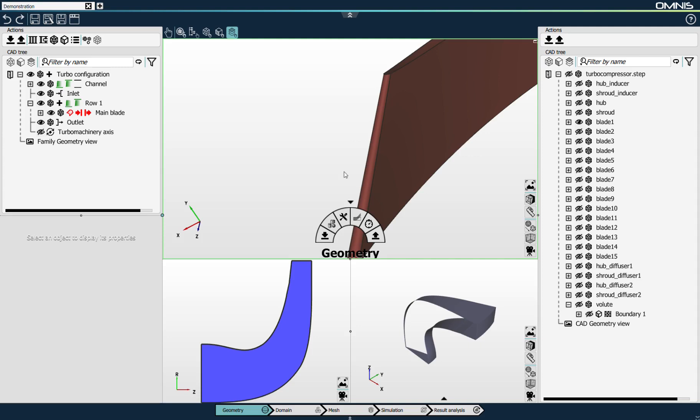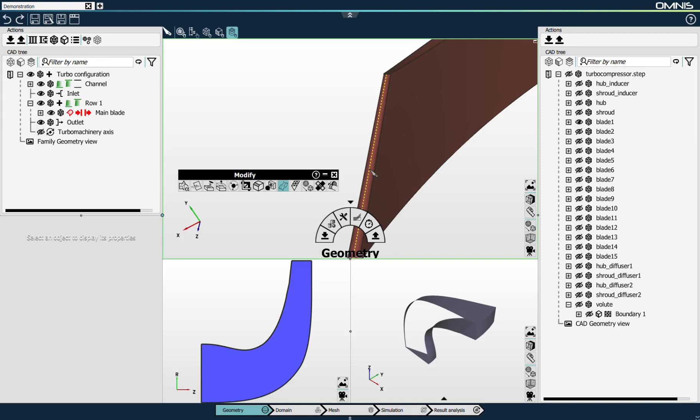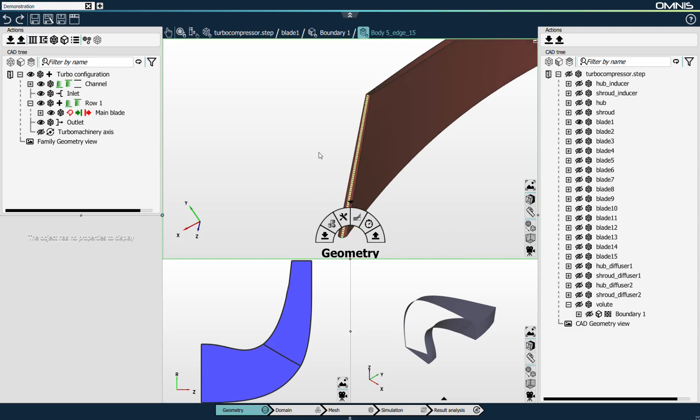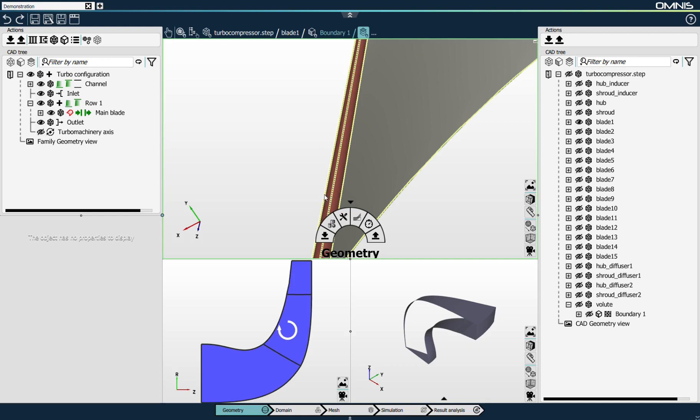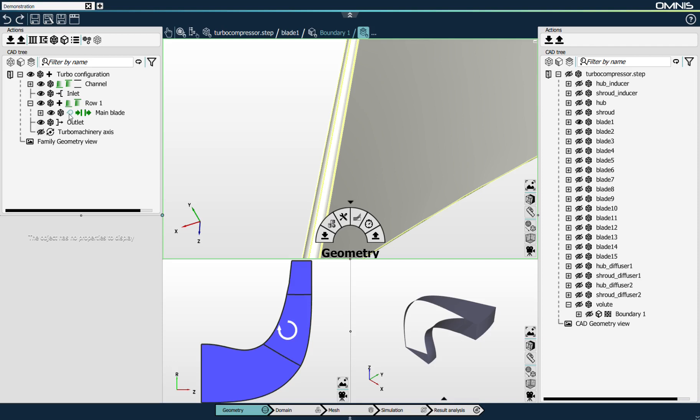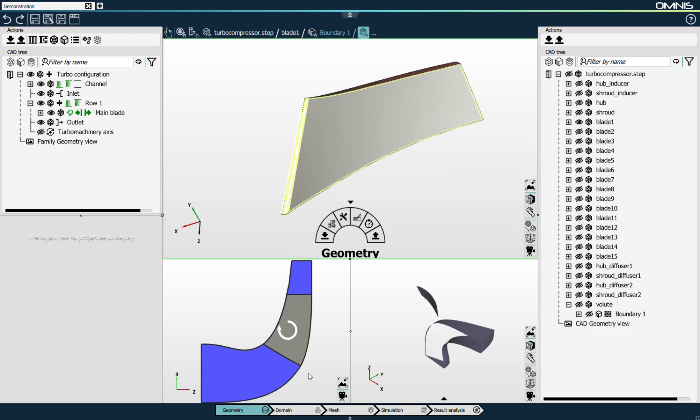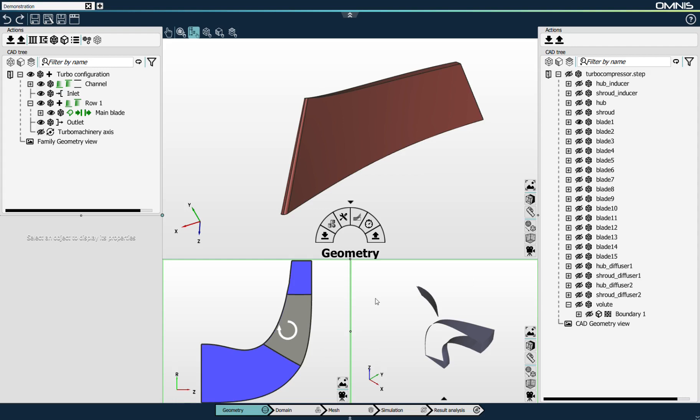In Omnis, we have some geometry modify and repair tools. I'll use the tool that splits a surface with a UV curve to create the leading edge. I'll select this leading edge and link it to the leading edge definition. I'll then link the trailing edge and select all four surfaces that form the pressure and suction sides of the blade and link them to the blade surfaces. You can already see in the meridional view that the channel has been created and the blade is linked.